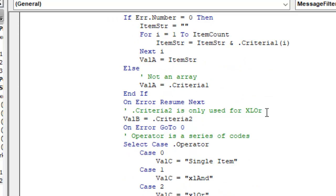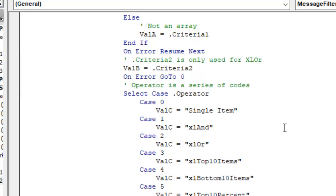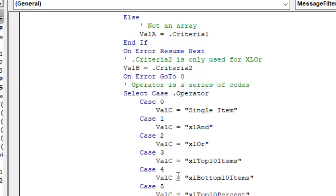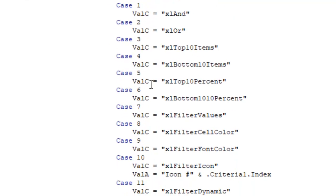It's interesting, criteria2 is only used if you choose OR as the operator. And then down here, the operator has a series of values. And this is where somebody code came in, somebody.com, their code came in really helpful to try and figure out these. So if the operator is set to 0, then it's a single item. 1 is AND, 2 is OR, 3 is top 10, 4 is bottom 10, 5 is top 10%, 6 is bottom 10%.